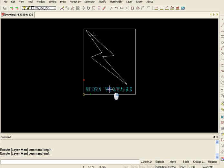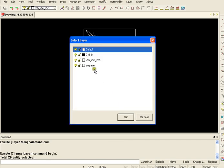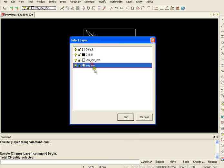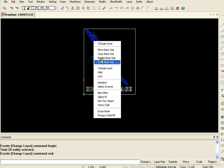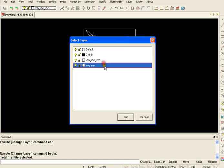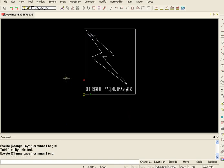Okay, so you select that and change the layer, select engraver, so the verbiage is on engraver. Then you can select the lightning bolt, change layer again, put that on the engraver and okay it. Okay.